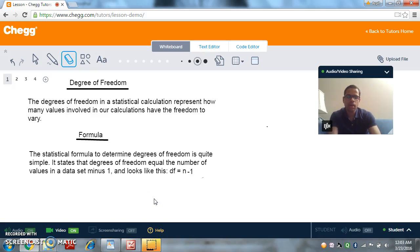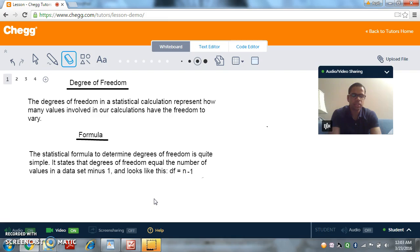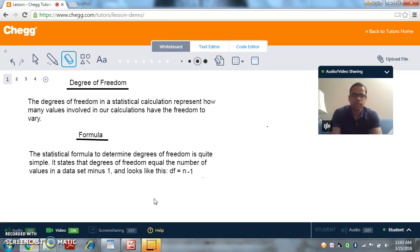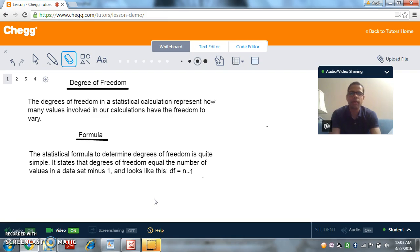Hello everyone, I'm Arpit from Chegg Tutors. I'm a tutor at Chegg for mathematics and statistics, and today we are going to discuss degree of freedom. So let's start with the definition of degrees of freedom. The degrees of freedom in a statistical calculation represent how many values involved in a calculation have the freedom to vary.